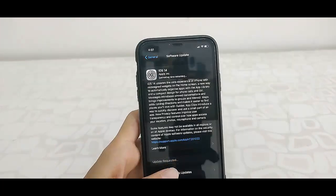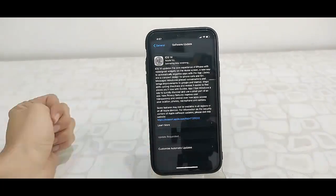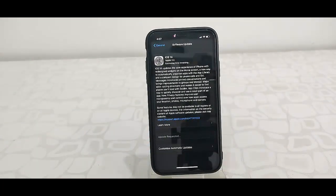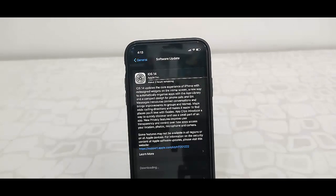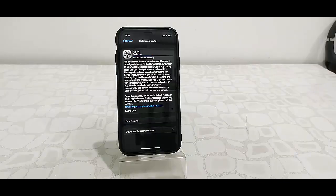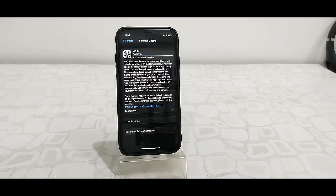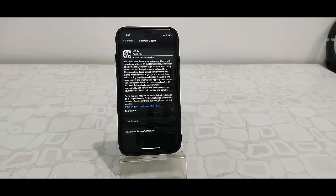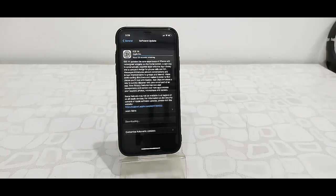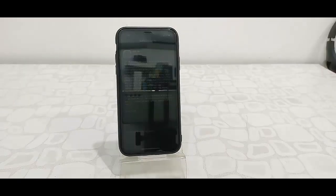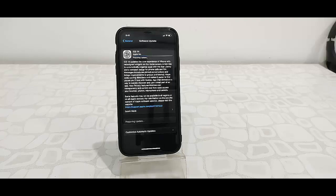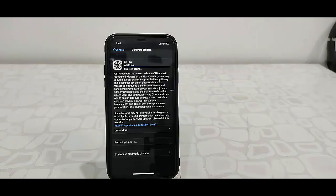Now your iOS 14 will start to download. Download time depends upon your internet speed, so let it download. You can minimize this window and use your phone as normal. After 100% download, you need to install the update.